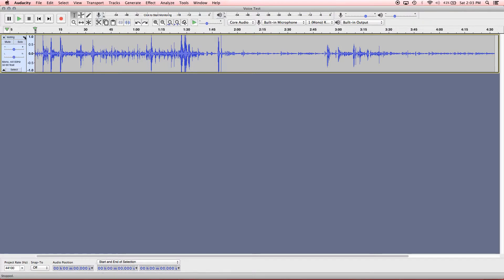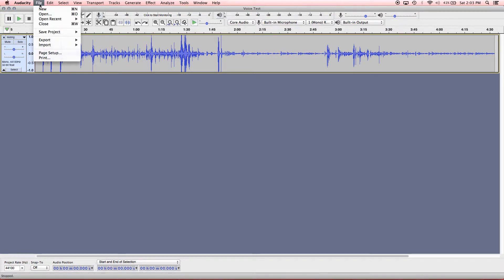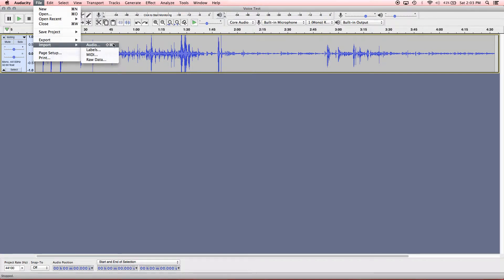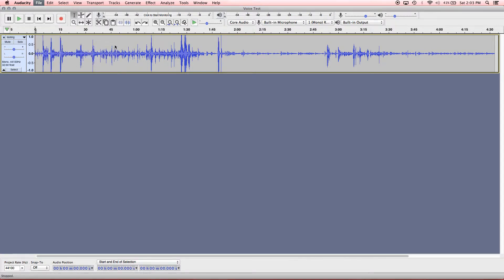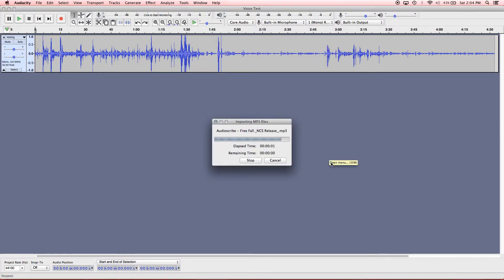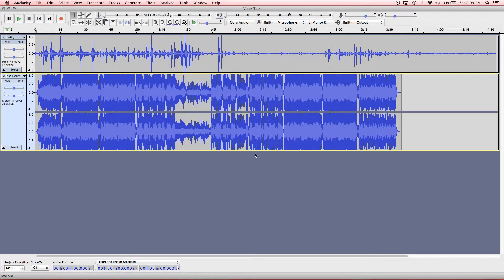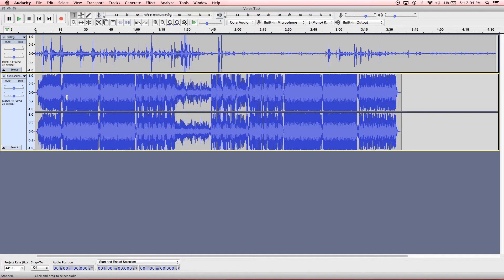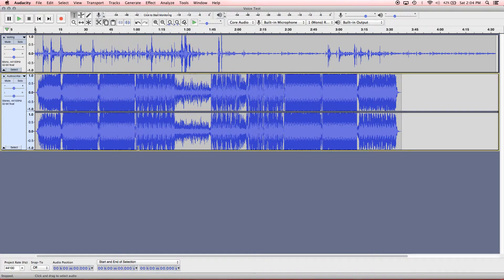So we're going to go ahead and import another one. And this is going to be the music file. File, import, audio. I'm going to bring in this mp3 music file and hit Open. There we go. So that's our stereo music file here. And then you have the same controls as you can see. It just has two channels since it's stereo instead of mono. But everything else is exactly the same.